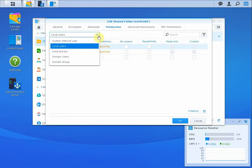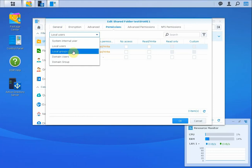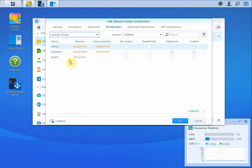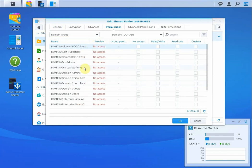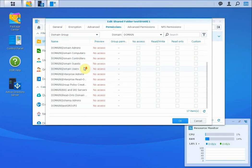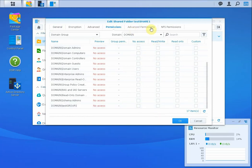What you're going to see is in addition to the local users and groups on the Synology, you also have your domain users and groups as well. You can use these to set basic view or read-write permissions, and there's some advanced permission options here as well if you want to get into that.